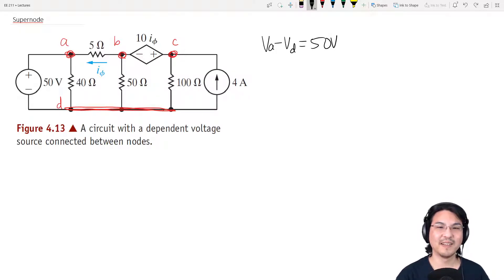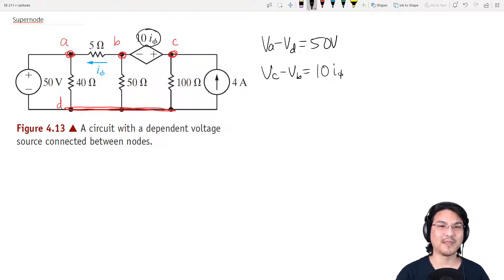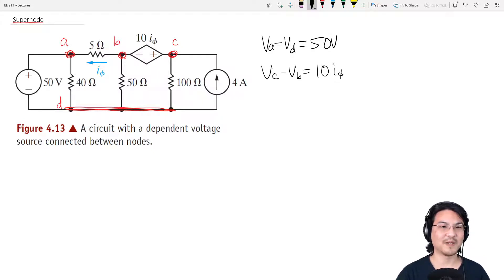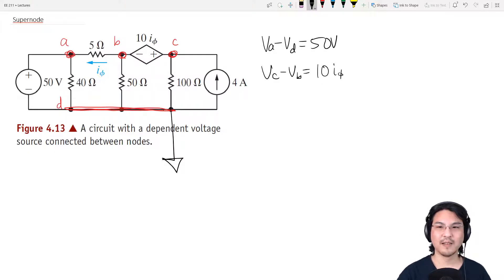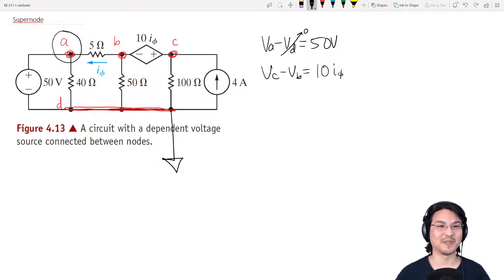Same thing right here — this is a voltage source, this side is more. It's just that this happens to be dependent; it depends on the current right here, whereas this one is independent — it's always 50. Now let's go for the node voltage method. I'll pick a reference here since it has the most branches connected to it. As soon as I did that, this becomes zero, which means I already know this node voltage. This one is zero, this one is 50. It's like we're halfway done — just two more to go.